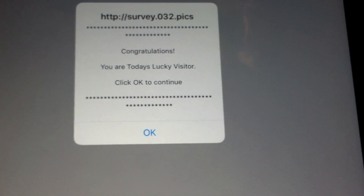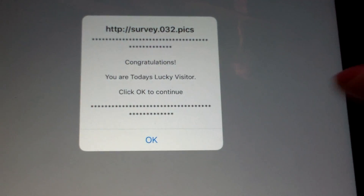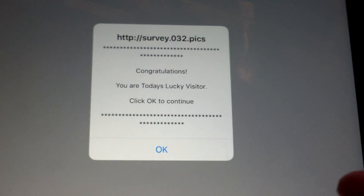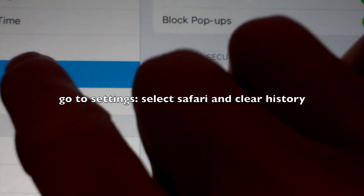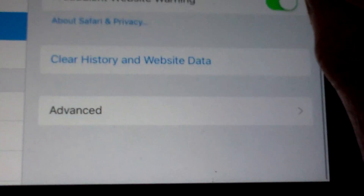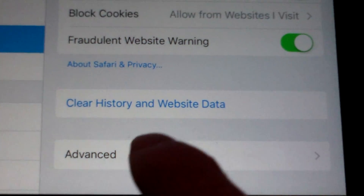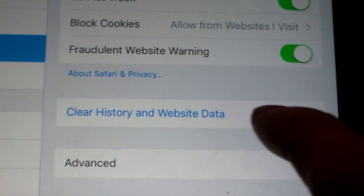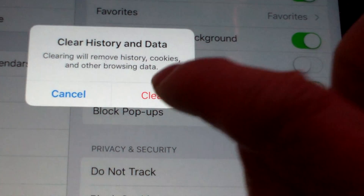Next time you want to get into Safari and go to Yahoo again, it won't let you. So what do you do? I found the solution by going into Settings and then Safari, scrolling up, and you'll see 'Clear History and Website Data' — that's what you do.